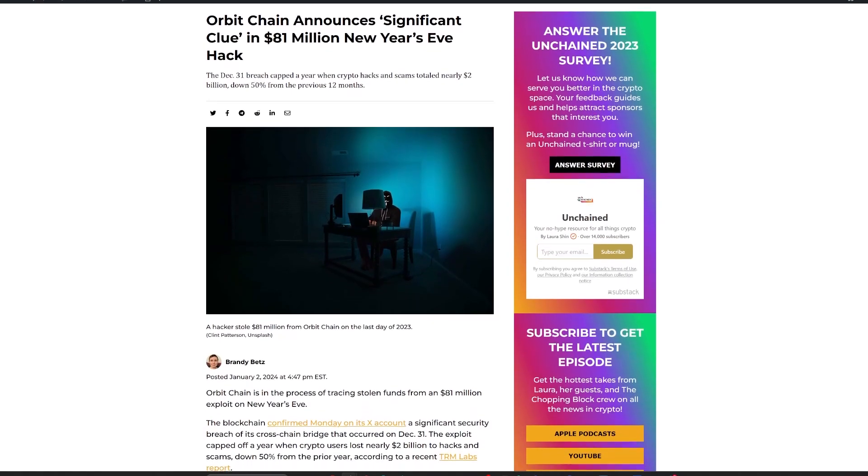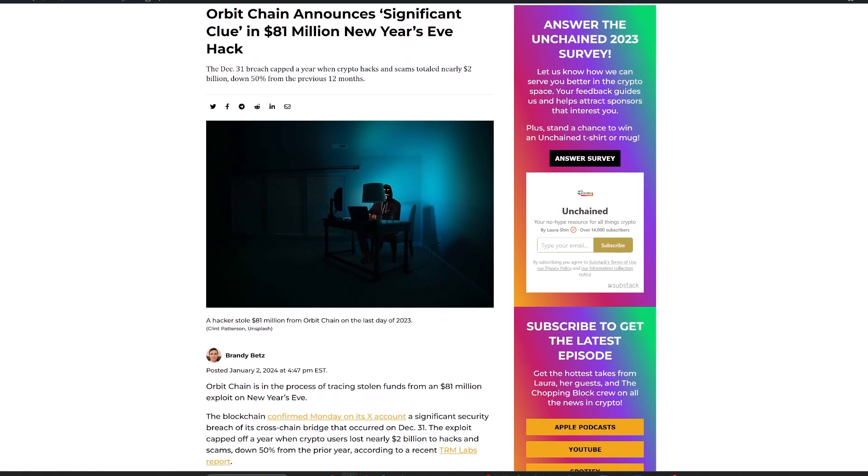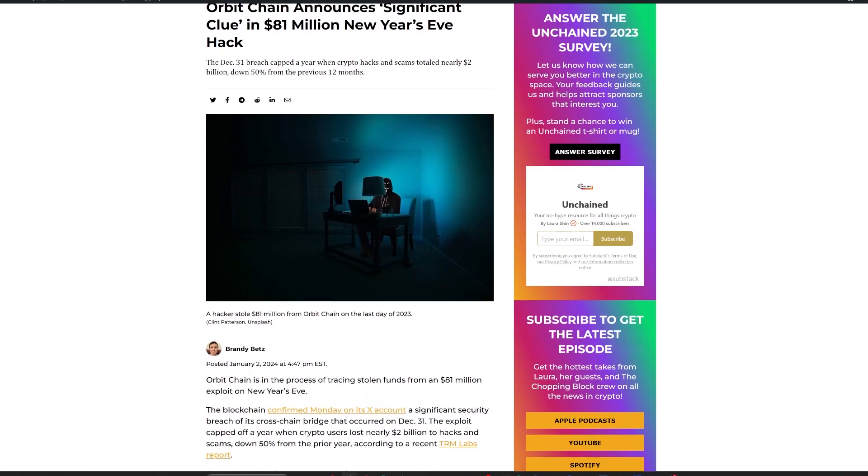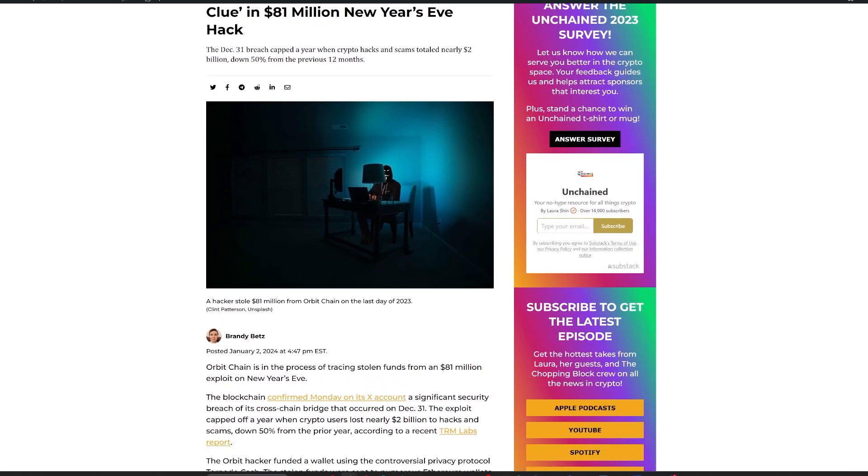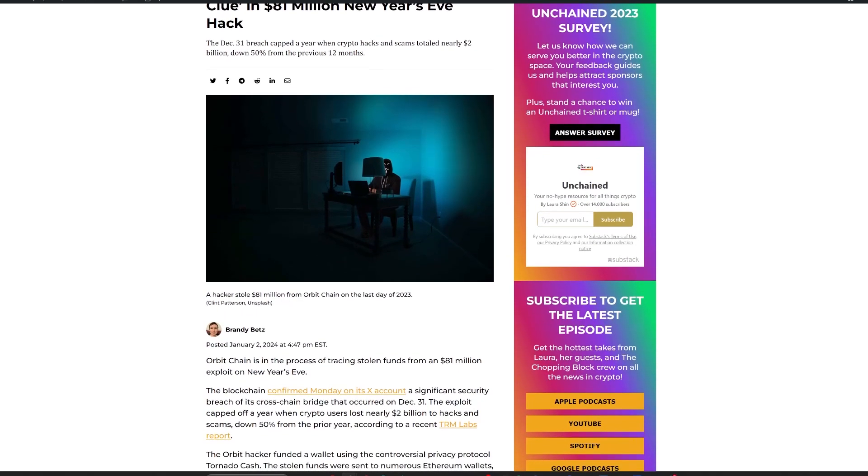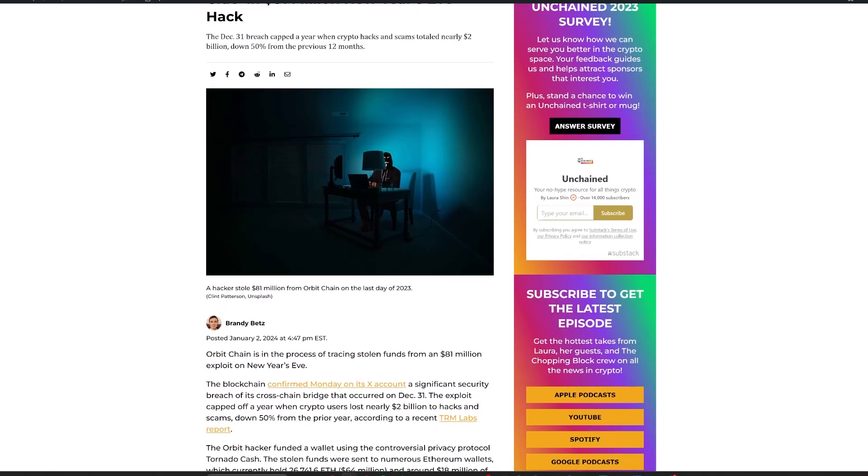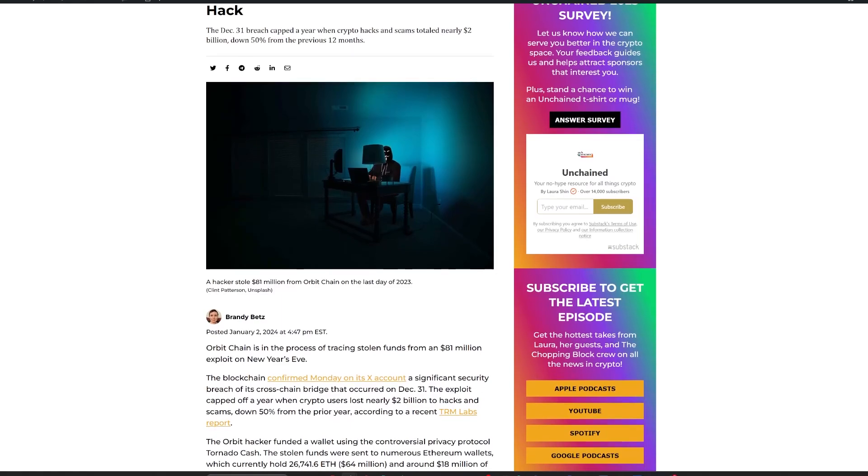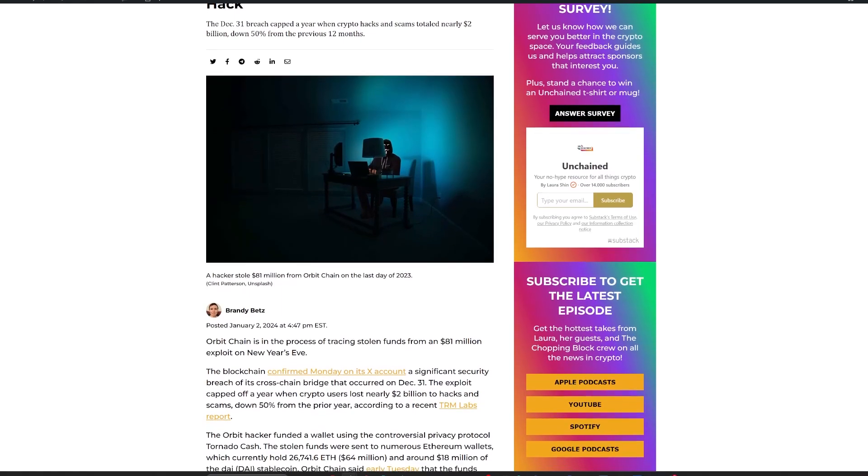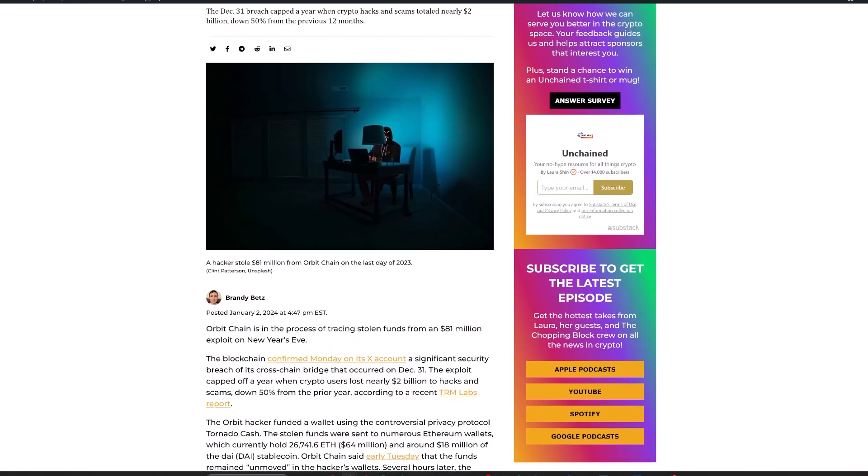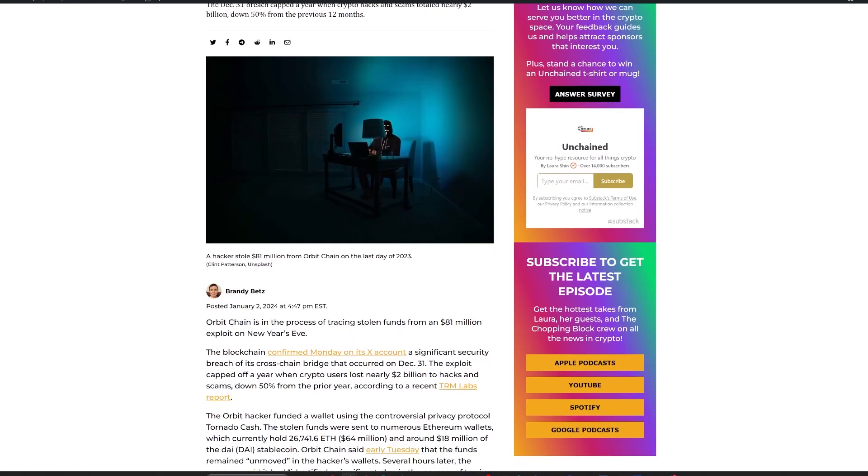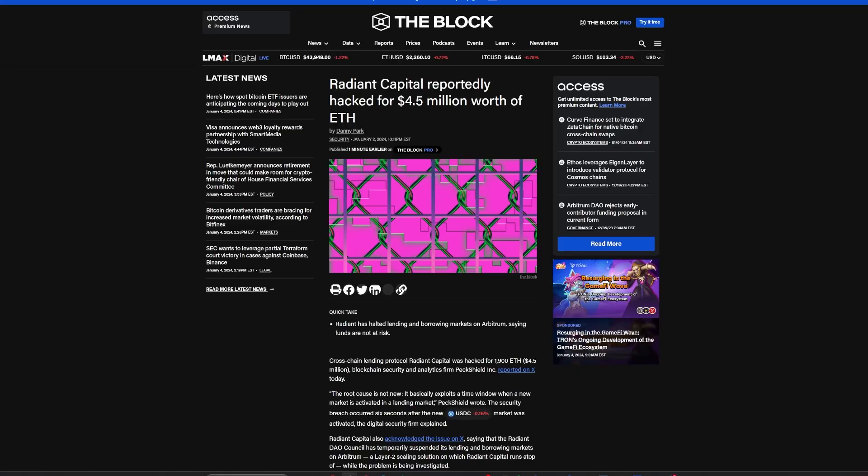Orbit Chain, in collaboration with the Korean National Police Agency and KISA, has intensified its investigation, even uncovering a significant clue in the process, though the details remain undisclosed.